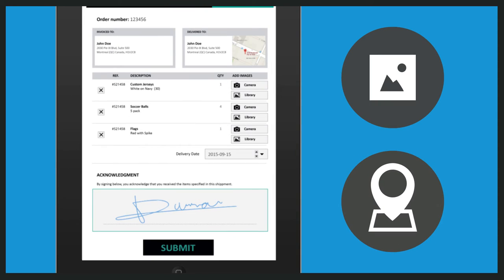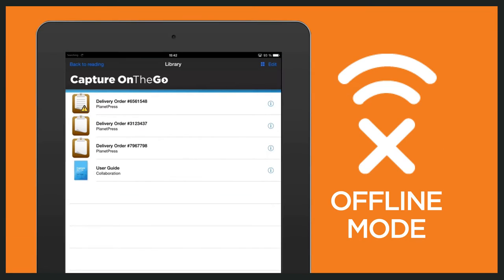If necessary, drivers can easily add photos and geolocation coordinates before sending them back to the office. Documents and forms can be filled in and queued for submission, even when the device is offline.